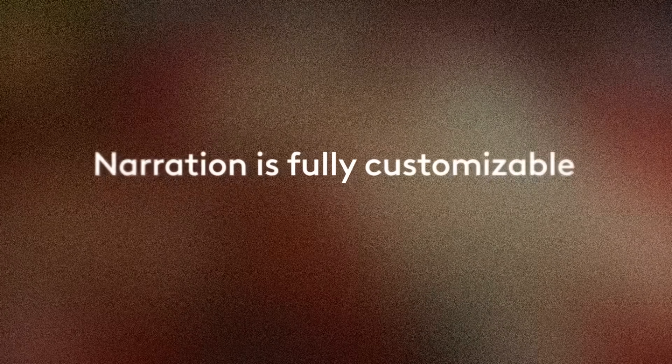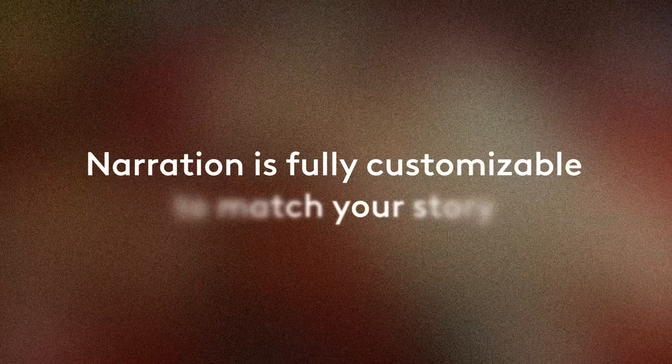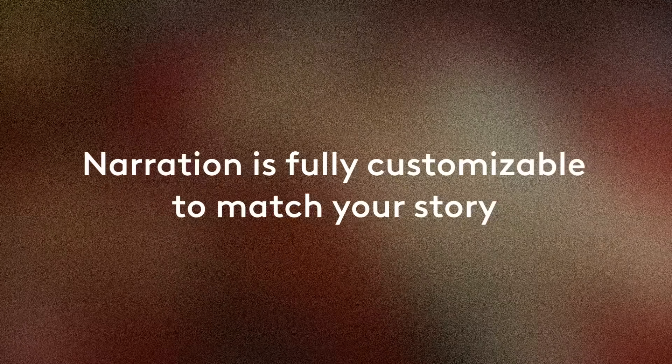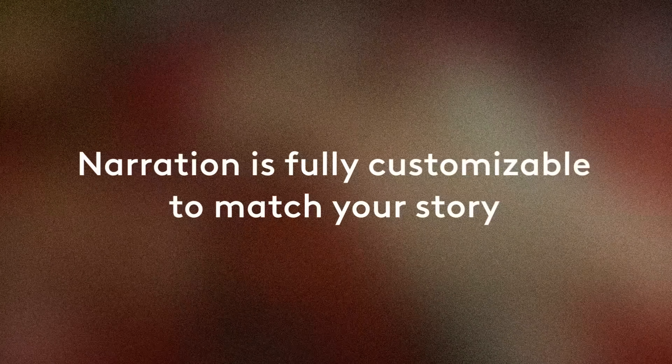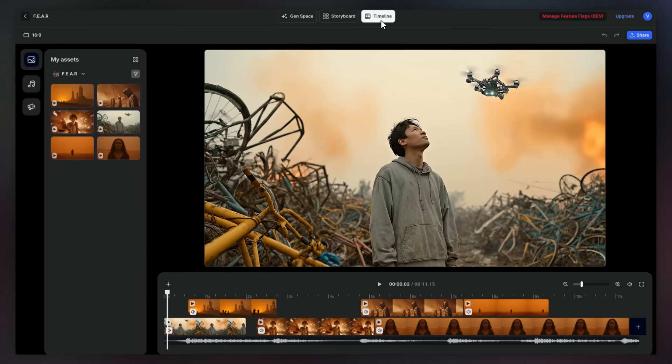Say hello to our new voiceover model powered by Gemini 2.5 Pro. With LTX Studio, narration is fully customizable to match your story.